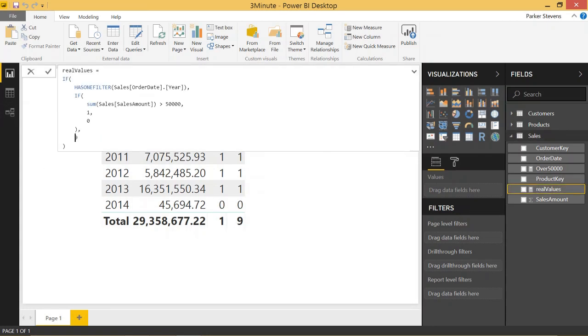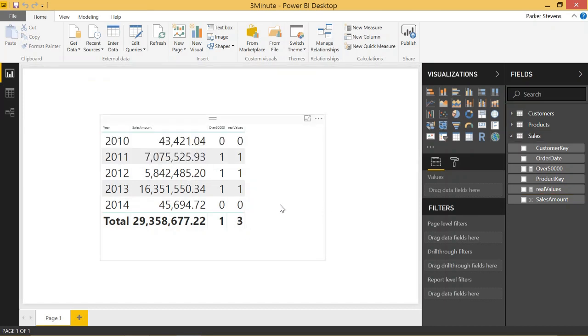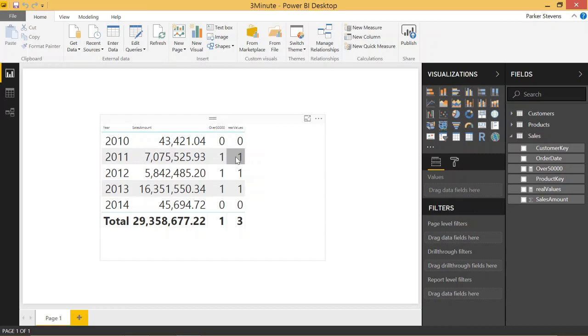When we place back what we had just typed, our big CALCULATE within a CALCULATE function, we'll go ahead and click enter. And we will see the three that we wanted to see because at this point it's counting the number of years that the sales is over 50,000, just like we wanted.